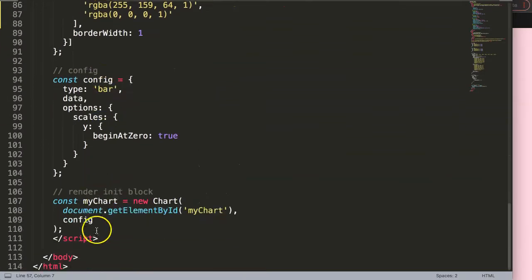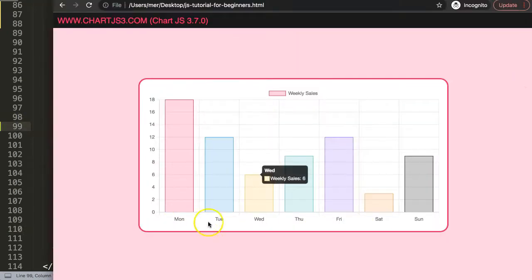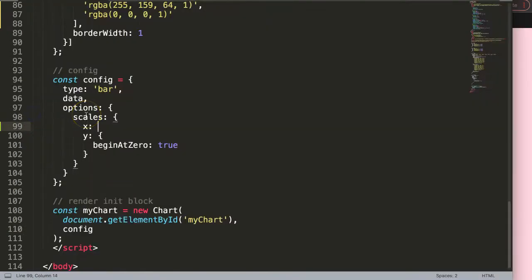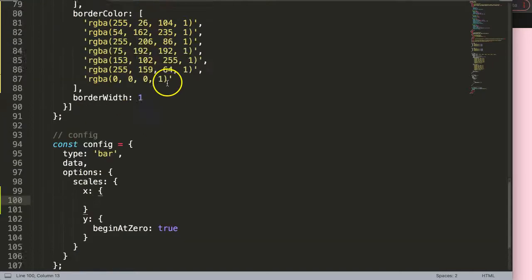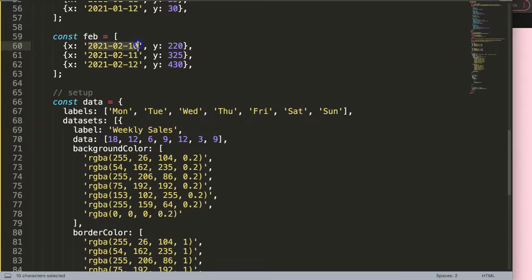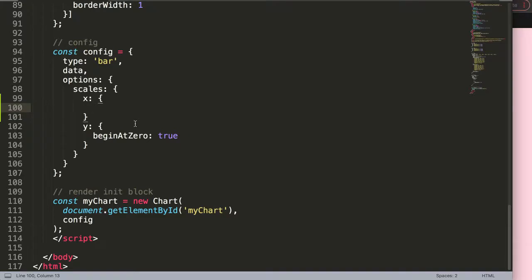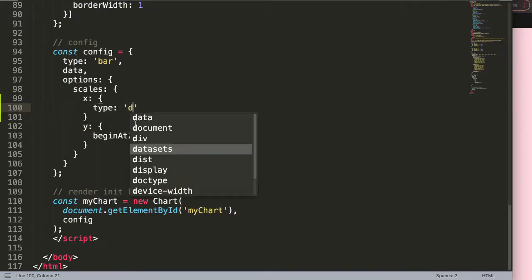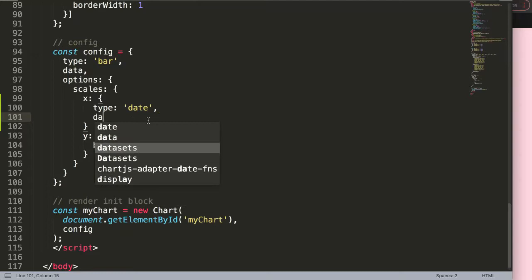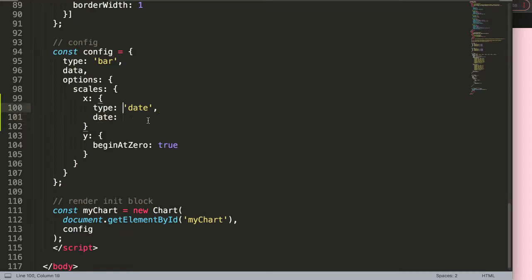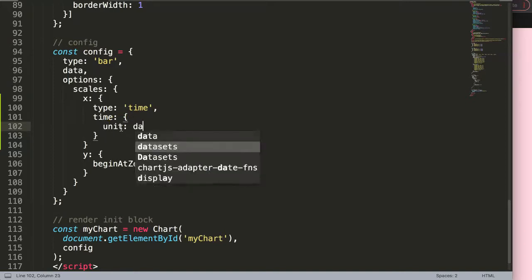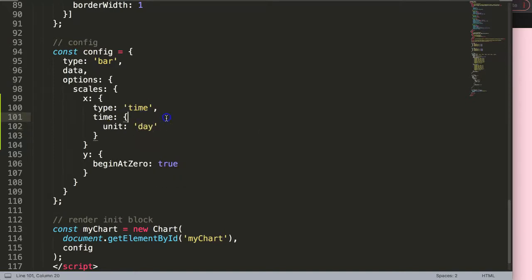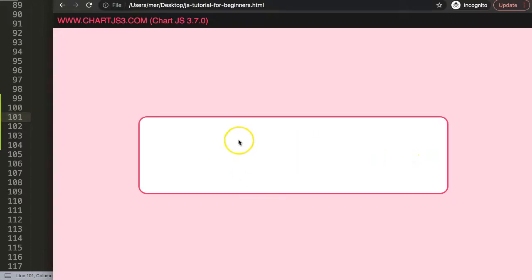I'm going to scroll down here and in the scales, remember the x scale will eventually have the dates. So I need to pinpoint the x scale and indicate I want to activate the date adapter and read whatever we have here as a date object. We're going to say type is time, and then time. What I want here is the unit and the unit type will be day.